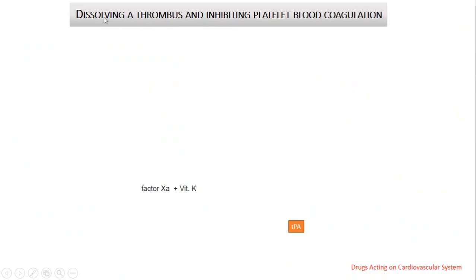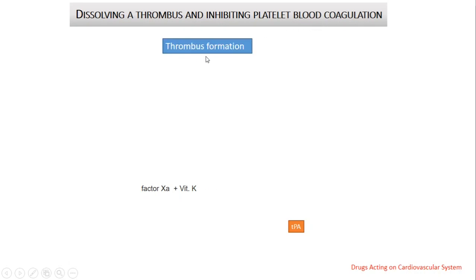The main topics of today are drugs which are used to dissolve already formed thrombus, drugs which will inhibit blood coagulation, and drugs which will inhibit platelet aggregation.